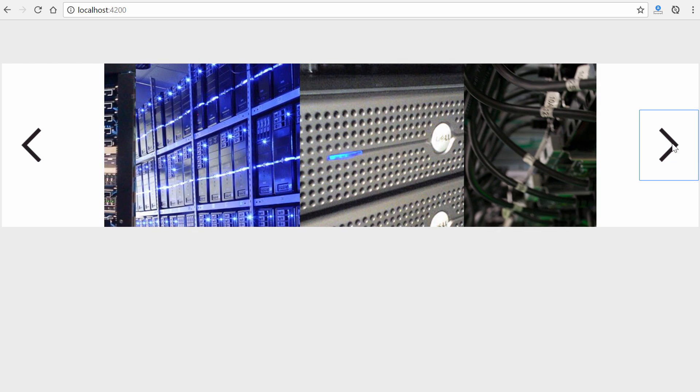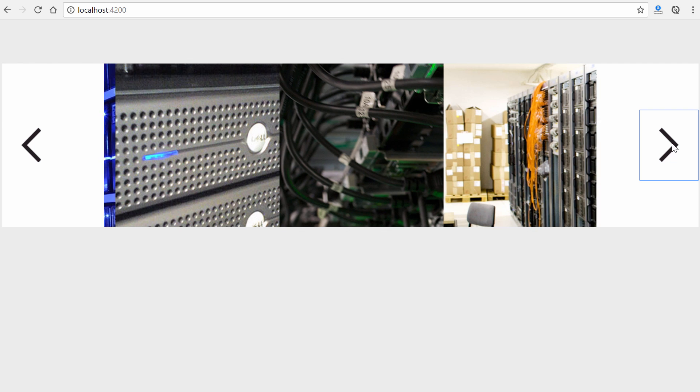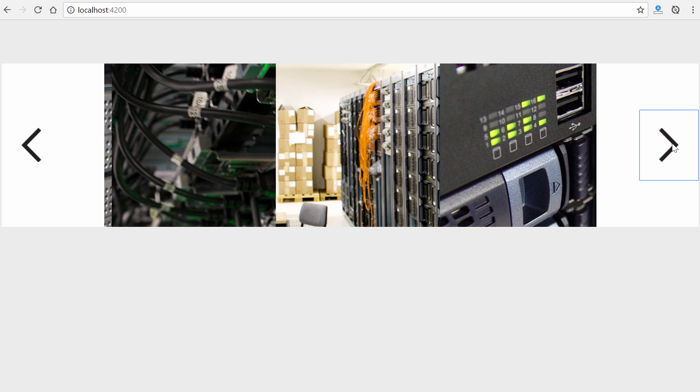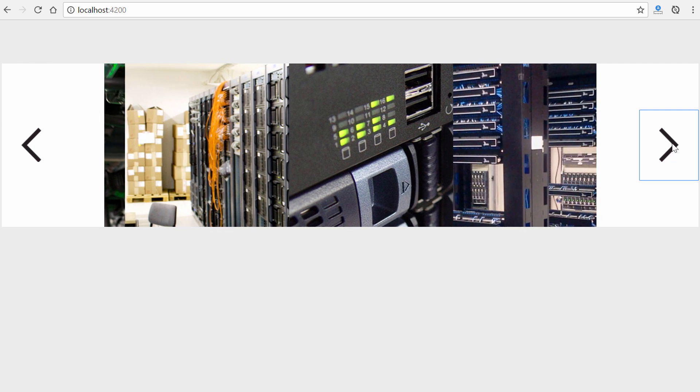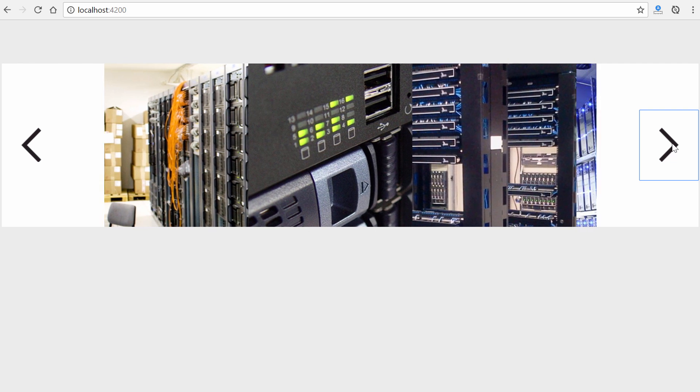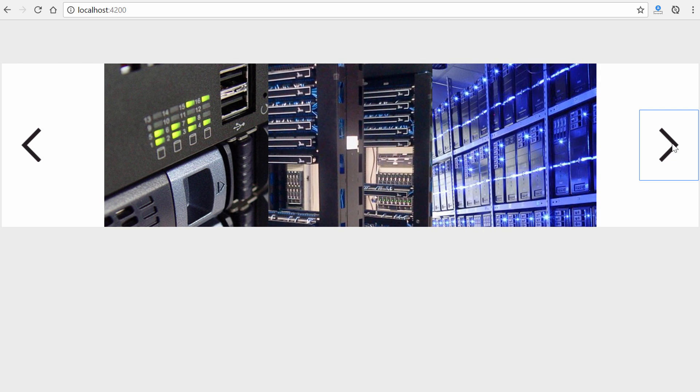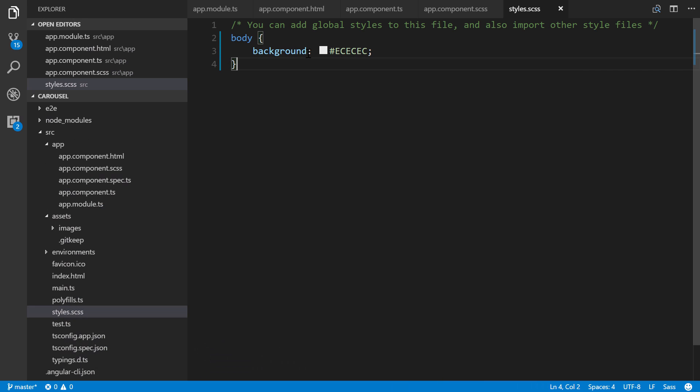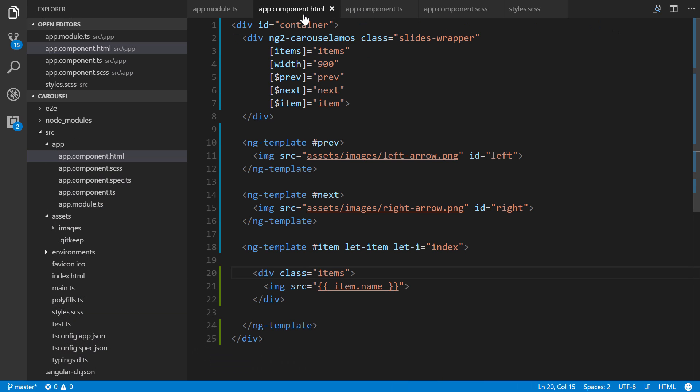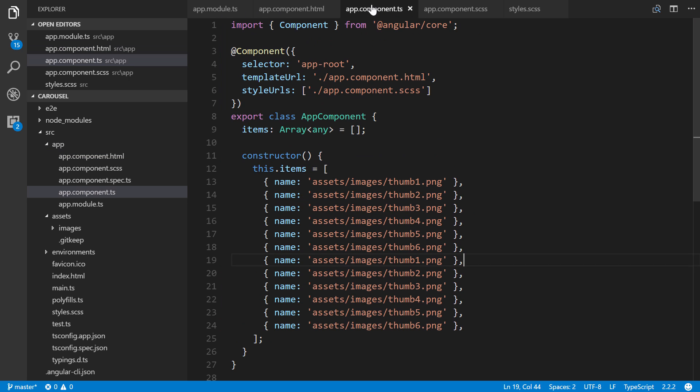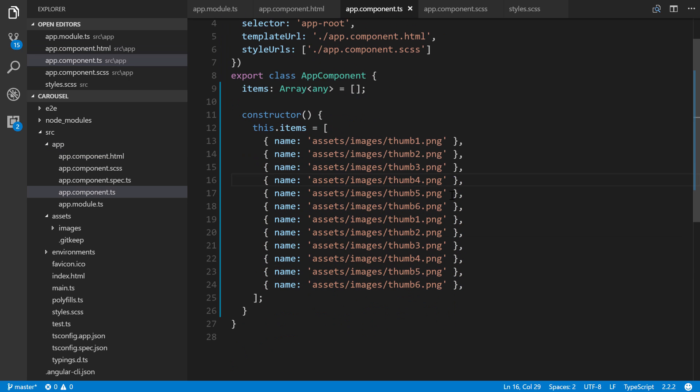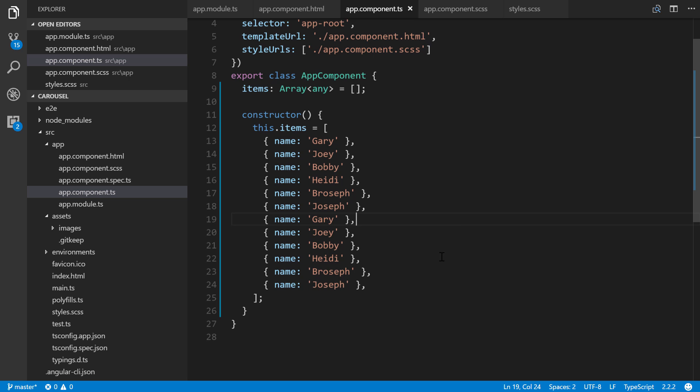Like I said, this of course will work with other content that isn't just images. Just to show you real quickly, if I go back to our component file for instance and I change this up real quick. I'm going to pause this and then just show you the change I made right here to the items array. I change it just to a bunch of names right there.